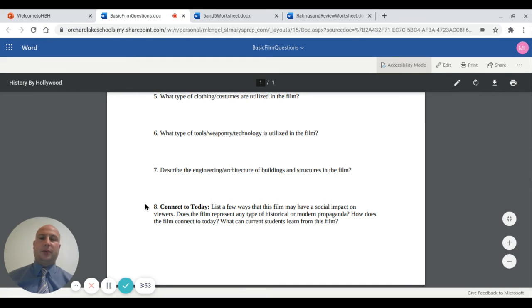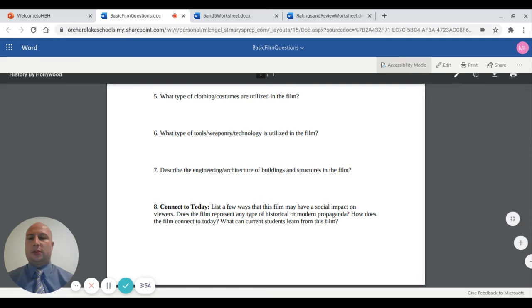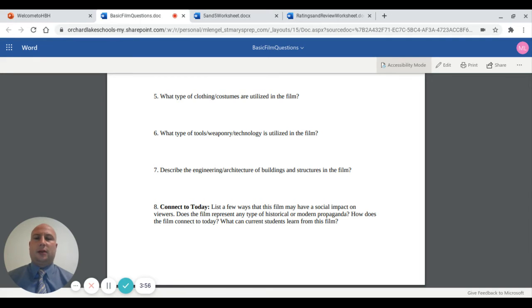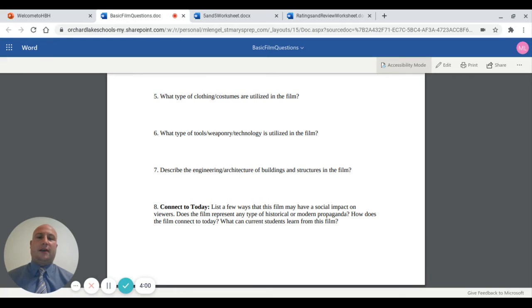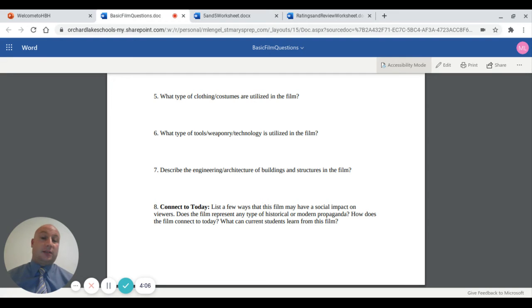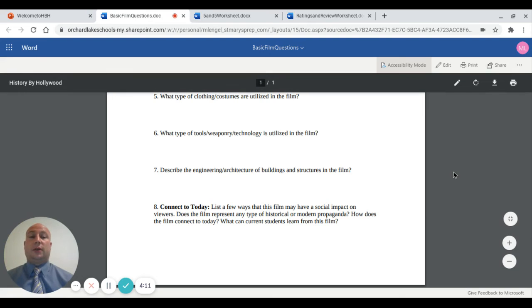Number eight is a really important one: can you connect the film to today? I ask students to list a few ways the film may have a social impact on viewers. Does the film represent any type of historical or modern propaganda? How does the film connect to today, and what can current students learn from it? That's one of the big-picture assignments we do for every film.